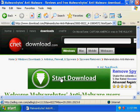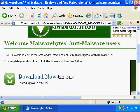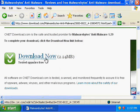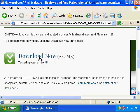Do not click on that — that's not the download. Now you can click on the correct Download Now link, which is 2.24 megabytes.